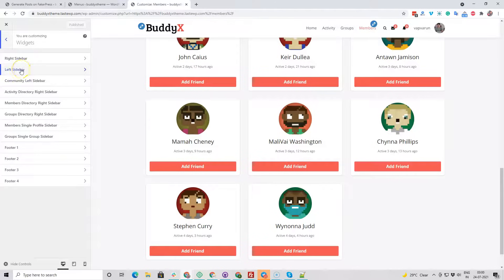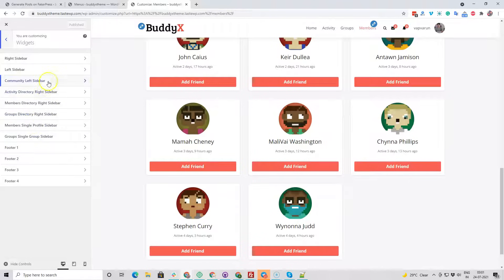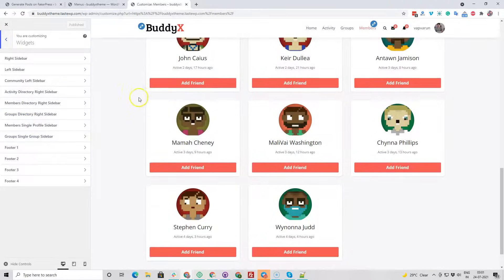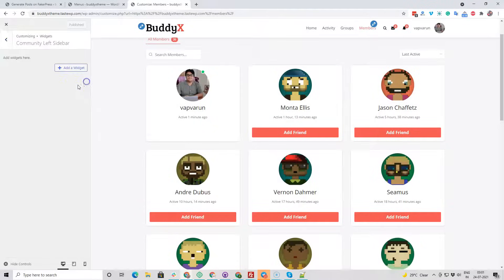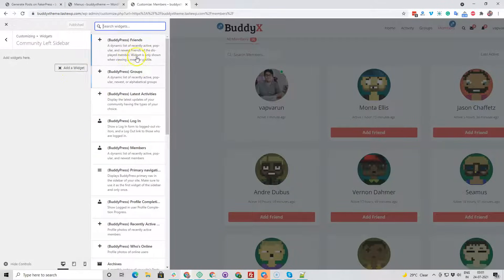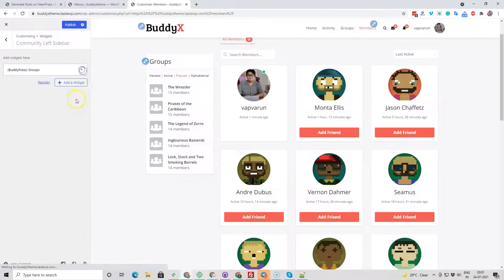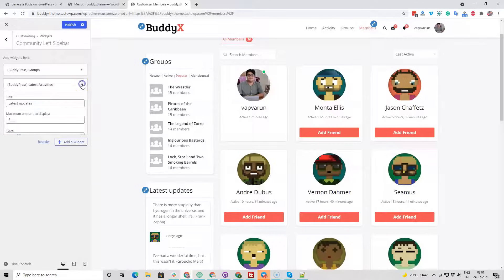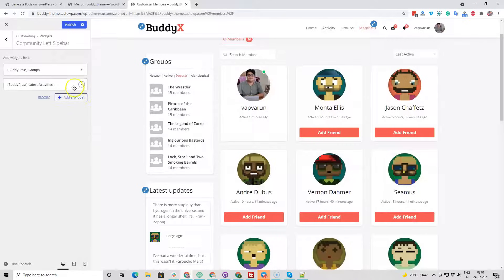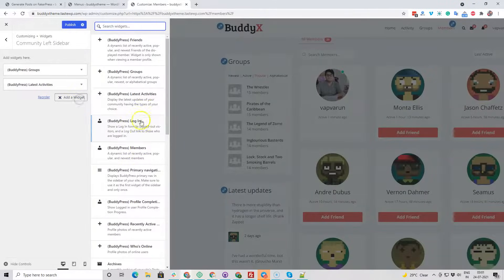Inside the theme we have a community left sidebar, activity directory right sidebar — these are the BuddyPress-specific sidebars. For the left sidebar I'm going to include some widgets, like suppose the first one is a Groups widget. You're free to use any widget there — that's completely your call.